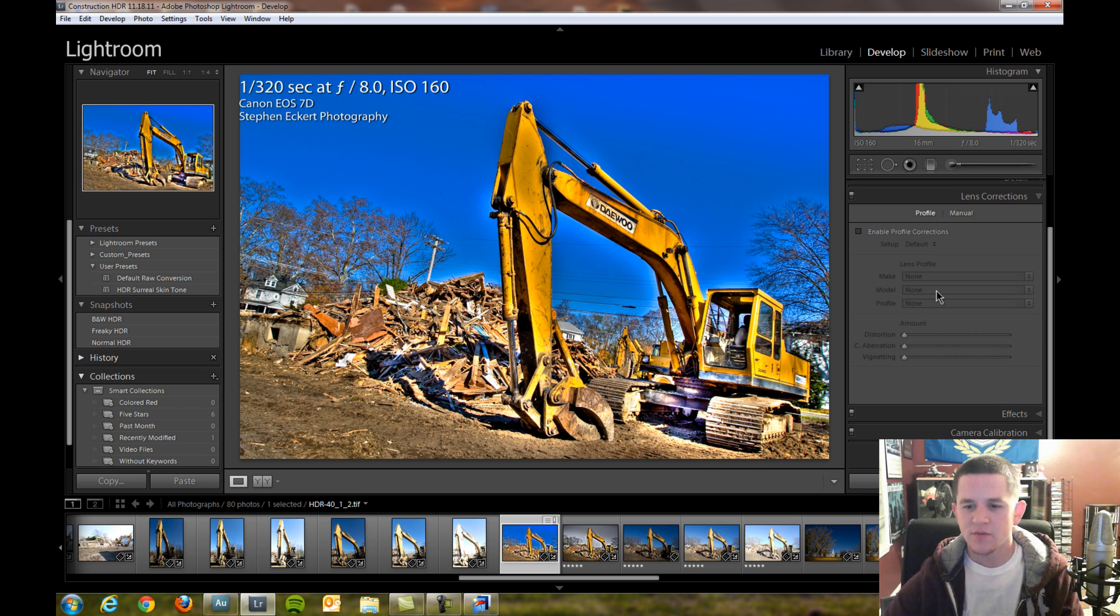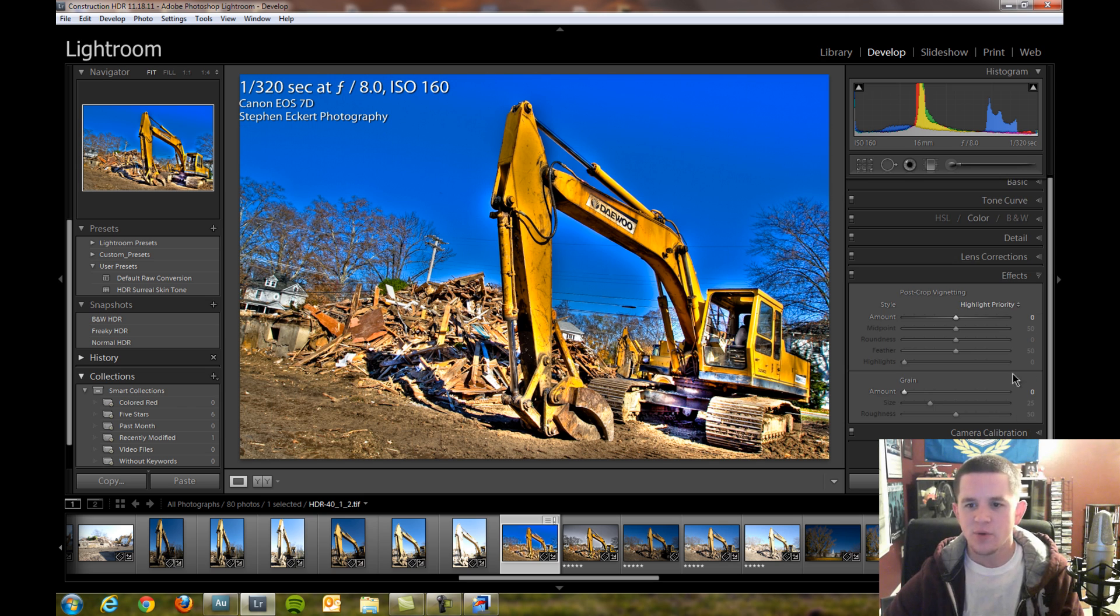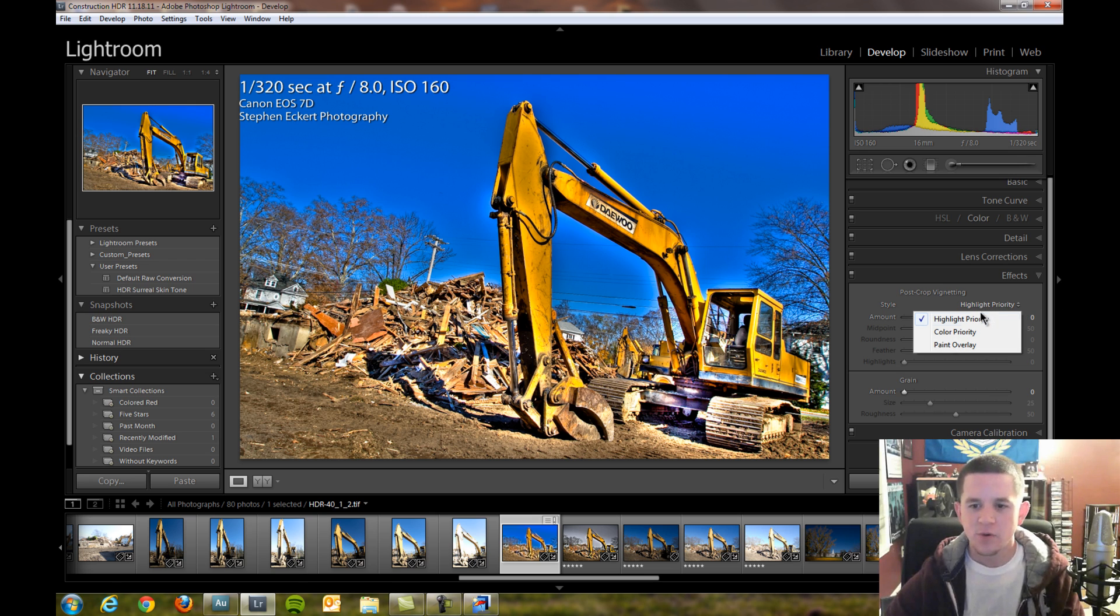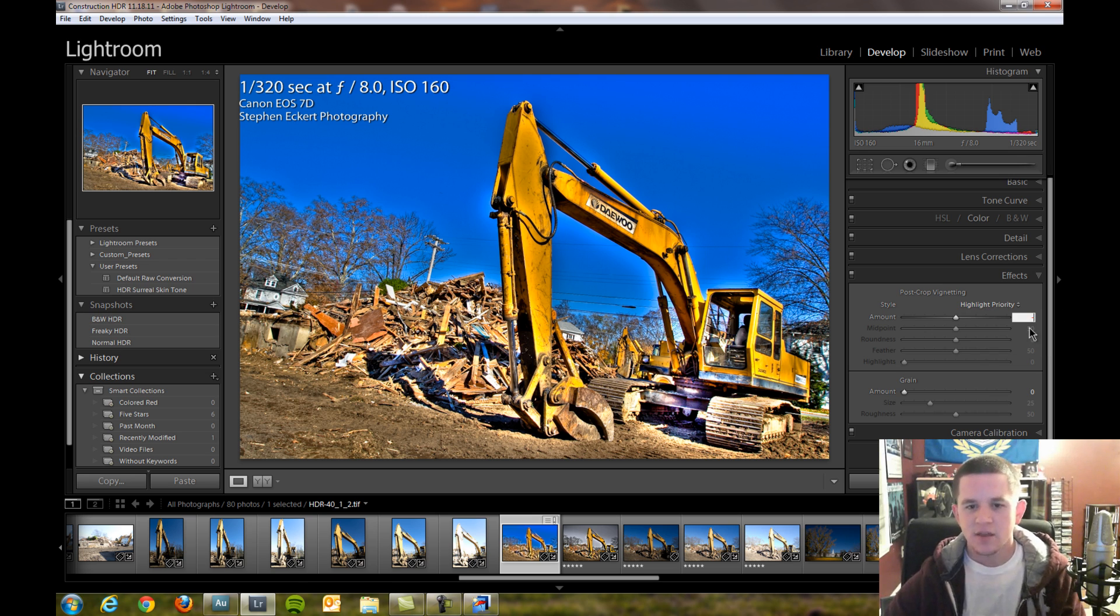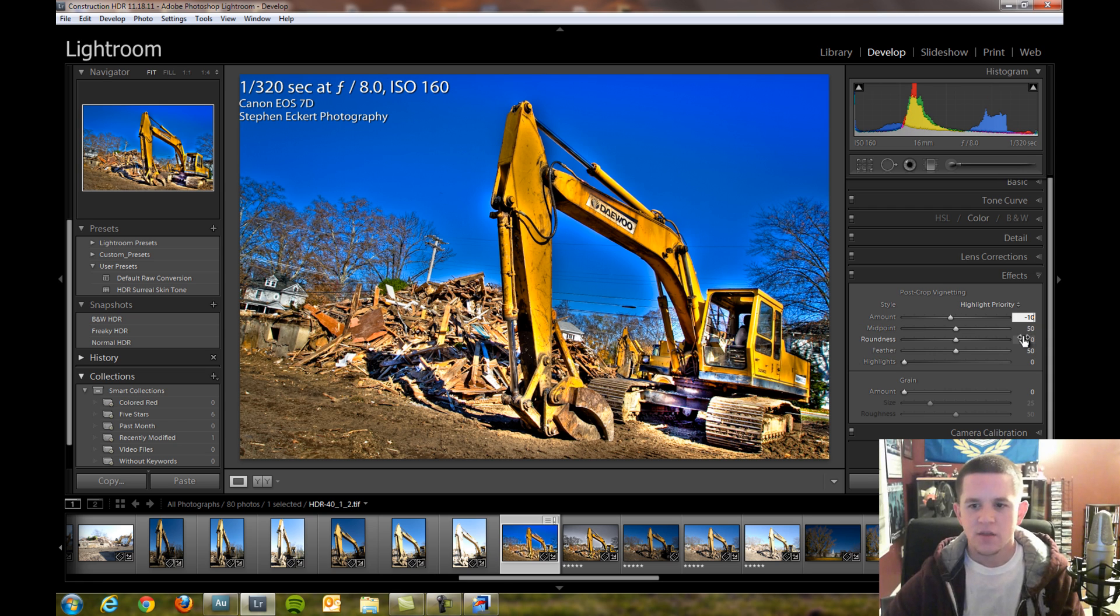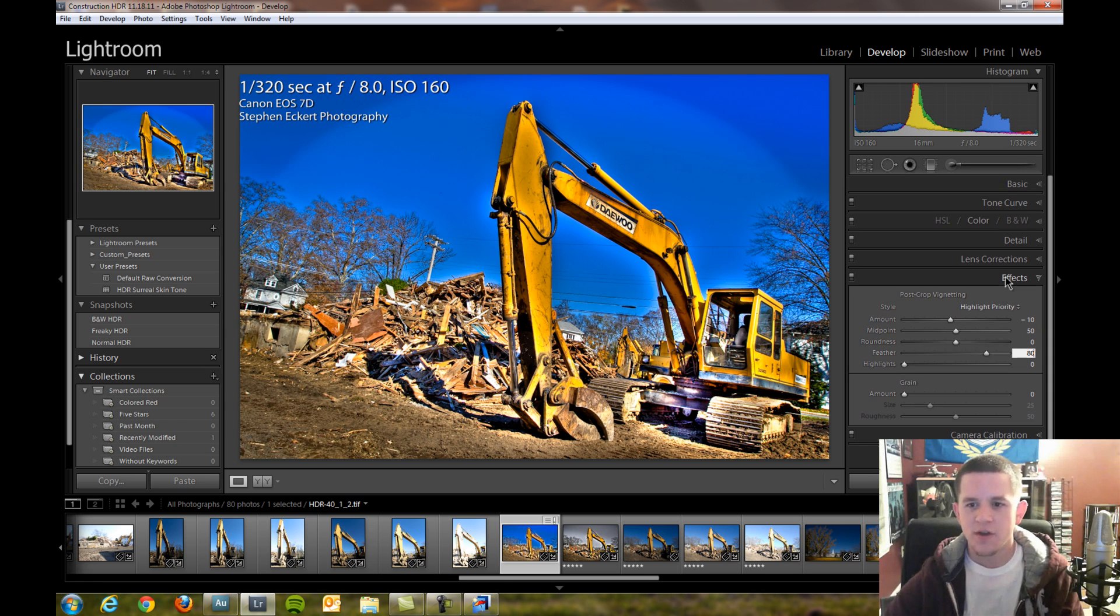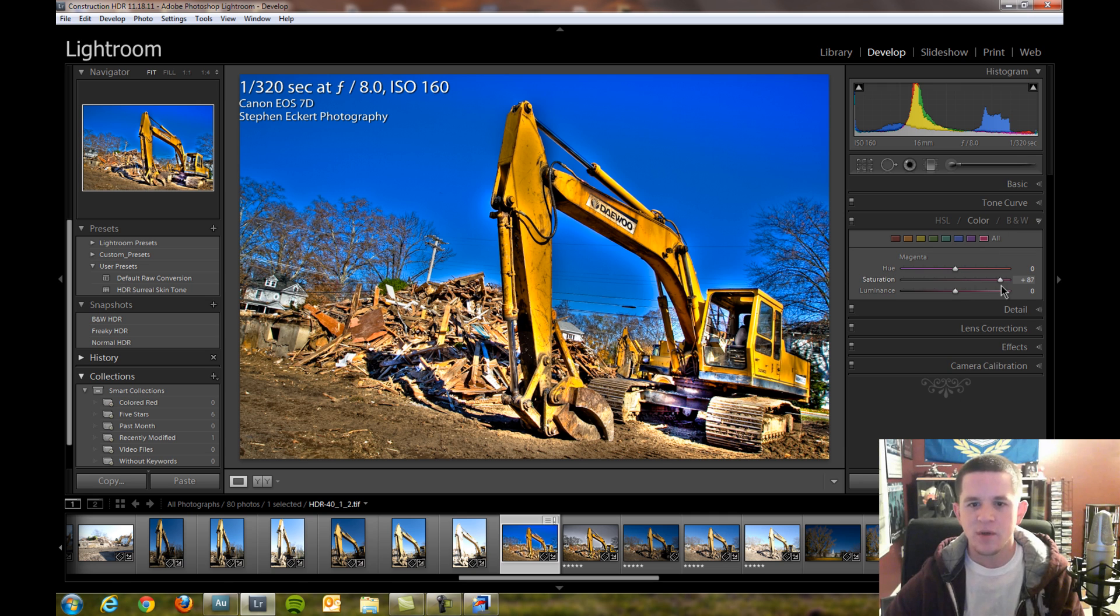Lens correction, really no point. I can't do it now after it's already exported. I am going to do some vignetting. Nothing crazy, but just a little bit and a decent feather. Then from here I usually come back and really tweak my colors.